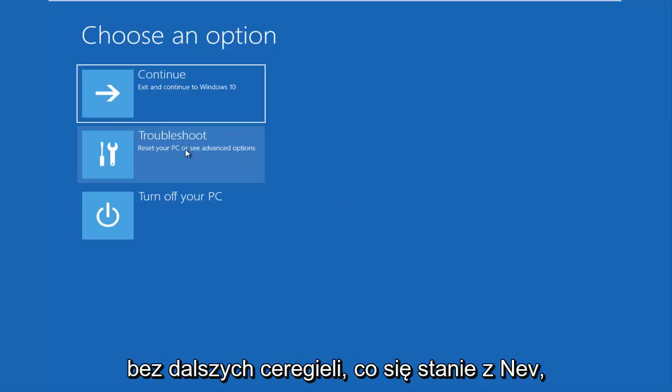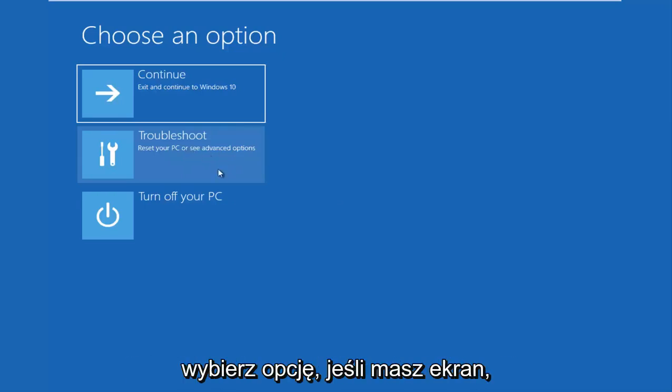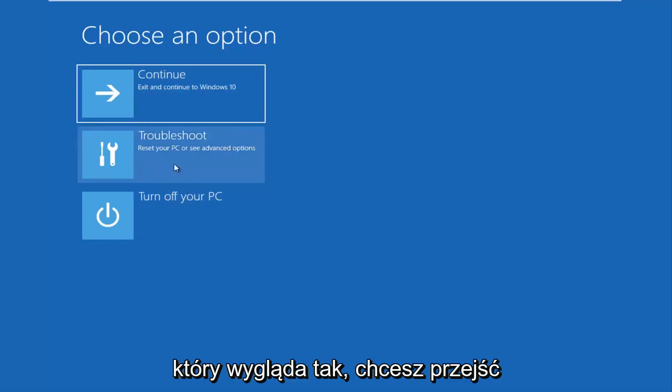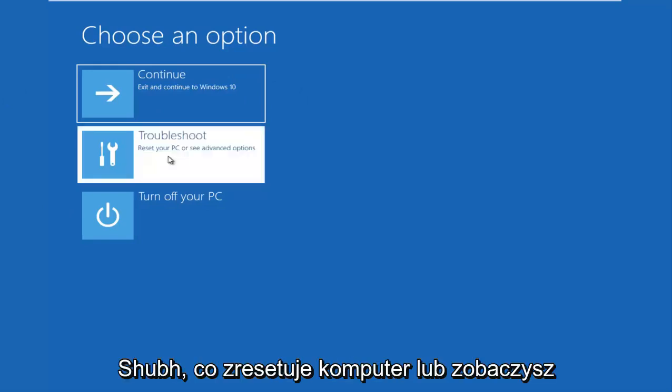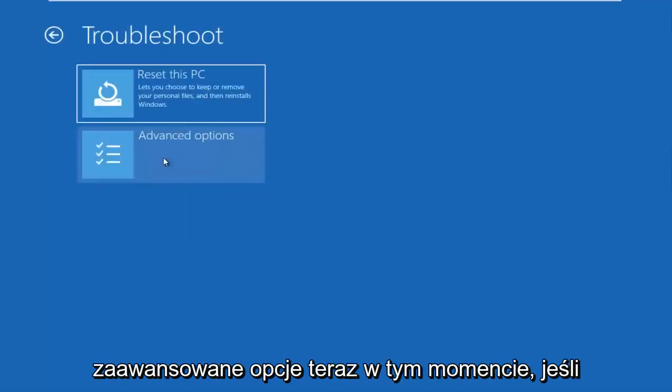So without further ado, let's go underneath, choose an option. If you have the screen that looks like this, you want to go underneath troubleshoot, which will reset your PC or see advanced options.